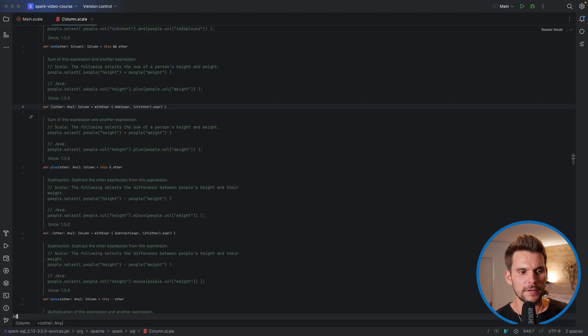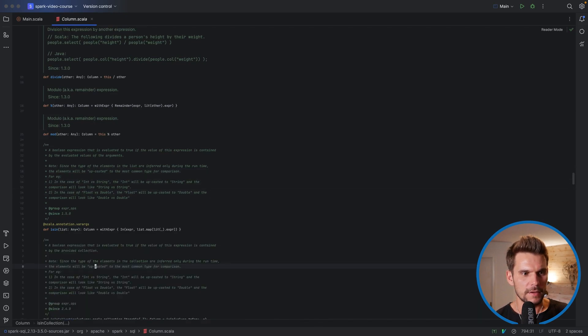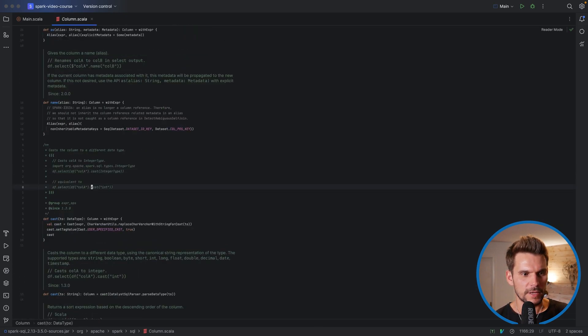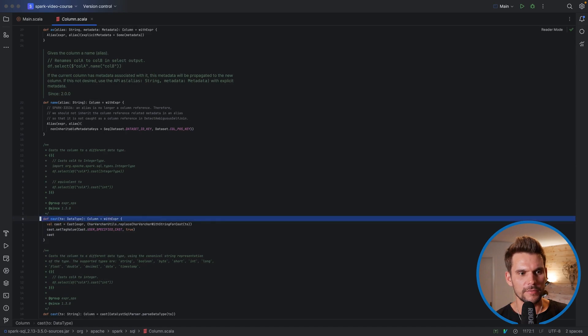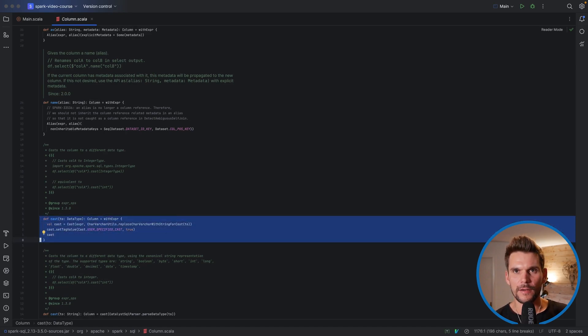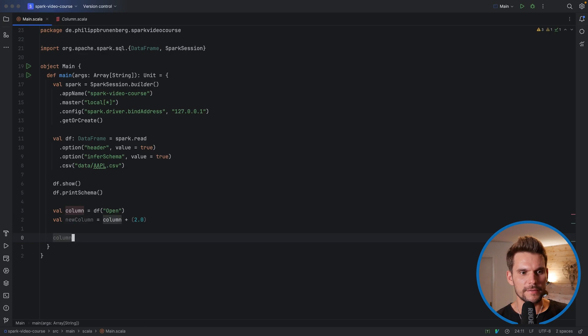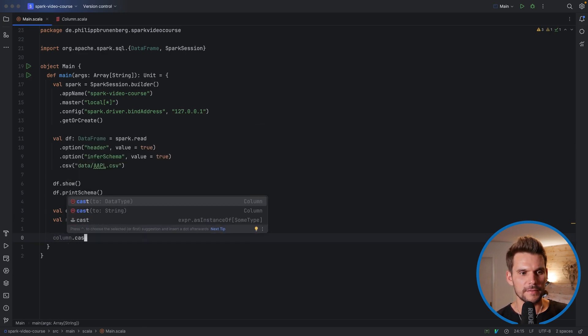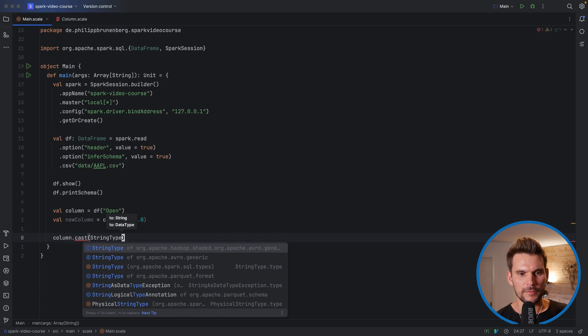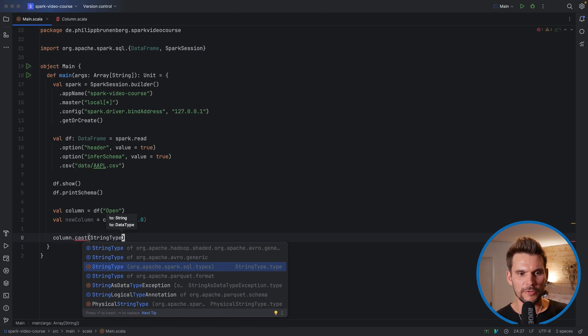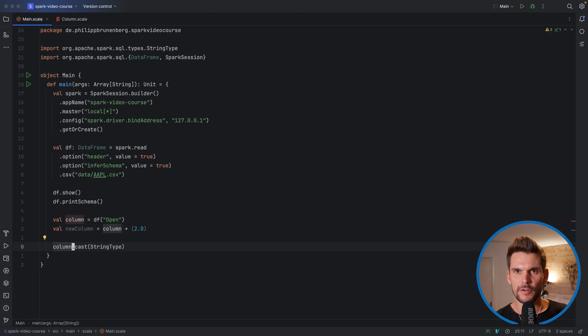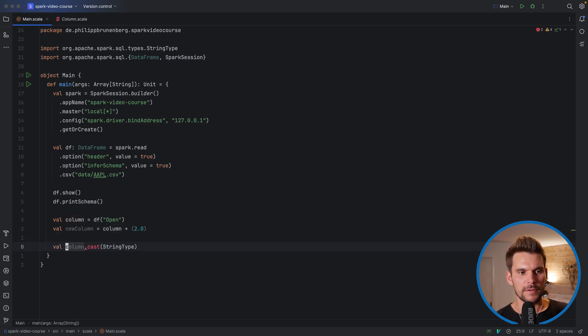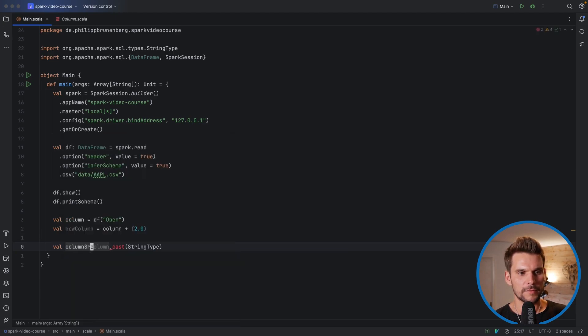Going back to the column class, we can also see that there is a cast method, which casts a column into another data type. Here is the signature of the cast function or method. If we call cast, we have to specify the new data type. What we could do, for example, is to say column, which references the open column in our data frame, and then say dot cast. Here we have to provide a data type, for example, a string type. That one we have to import. We use this org.apache.spark.sql.types, which we have seen previously. That's where all these Spark types are defined. So this statement would transform our column into a new column by casting all of the values to a string. We could store this one, for example, in a new reference, or a val value, and call it column string.